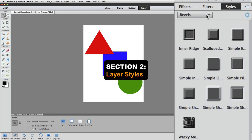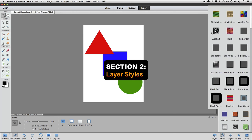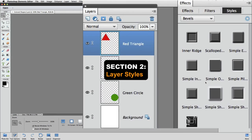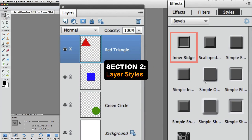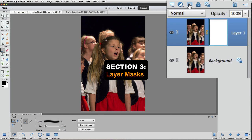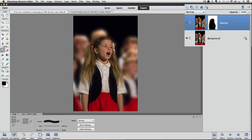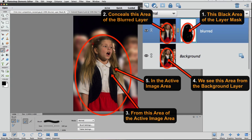Section 2 is all about layer styles, and how you can start using the dozens of layer styles that come bundled with Photoshop Elements, and how you can customize them to your own liking. Section 3 removes all of the mystery from layer masks. Imagine finally having a clear understanding of how and when to use layer masks on your photos.